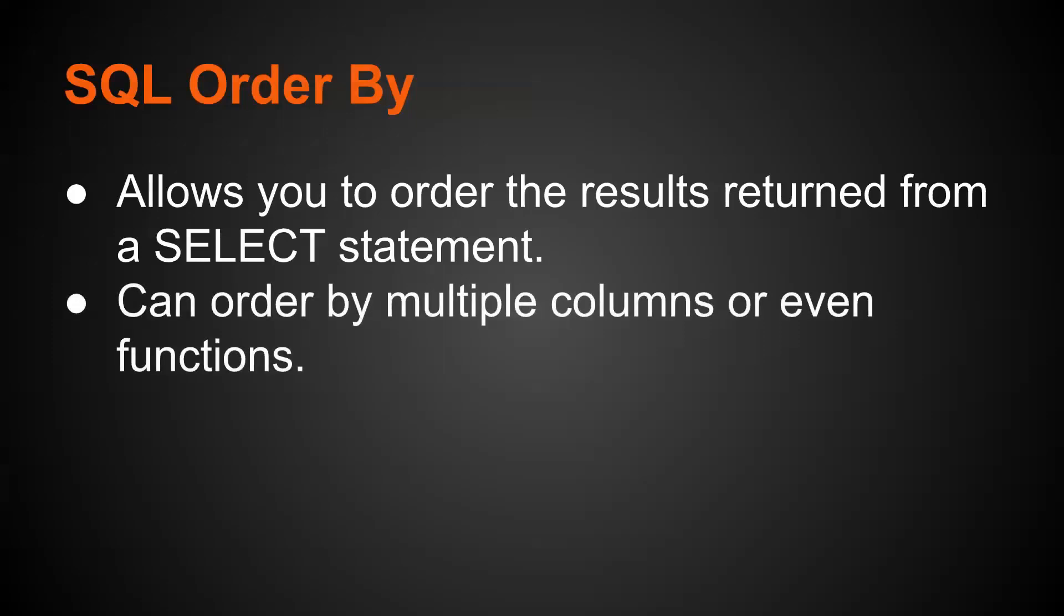The SQL order by allows you to order the results returned from a select statement. You can order by multiple columns or even functions, and you can even order the data across tables that you have joined together as well.